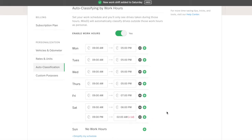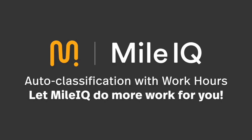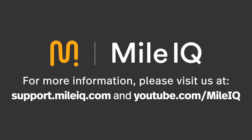Auto-classification with work hours - let MileIQ do more work for you. For more MileIQ information, please visit our Help Center and YouTube channel.